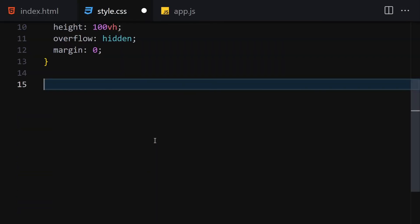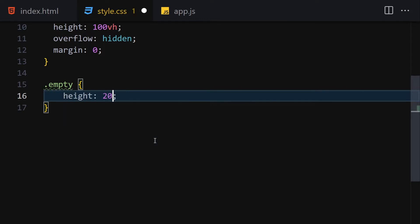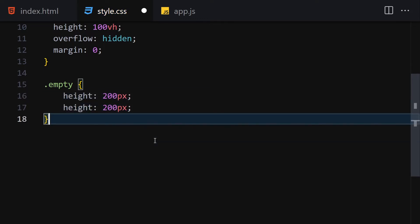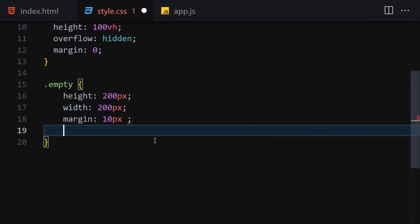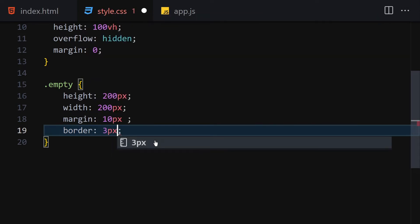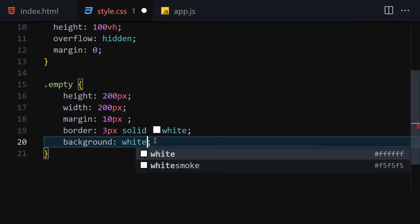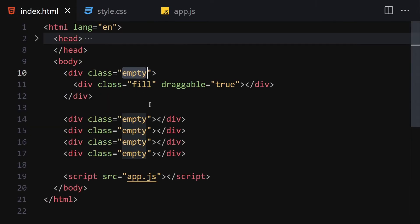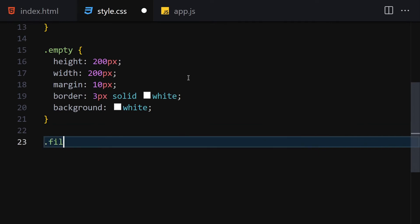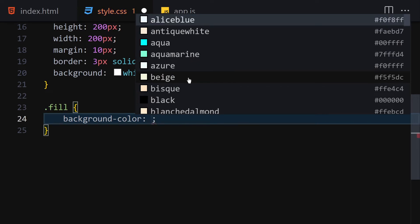Now let's get our 'empty' class. I'm going to give a height of 200 pixels, duplicate that line and set width to 200 as well. Then a margin of 10 pixels all around, a border of 3 pixels solid white, and a background set to white. Once we save it this is how it looks right now.